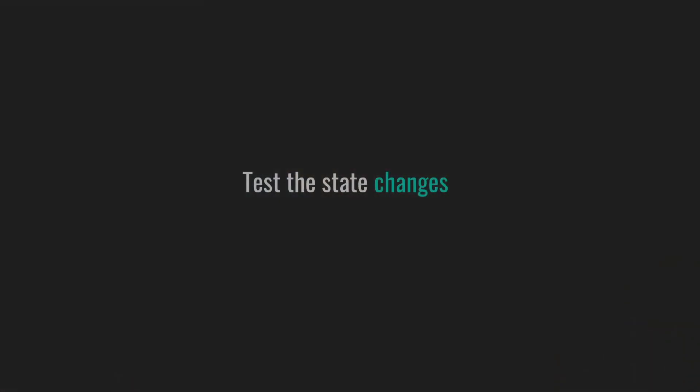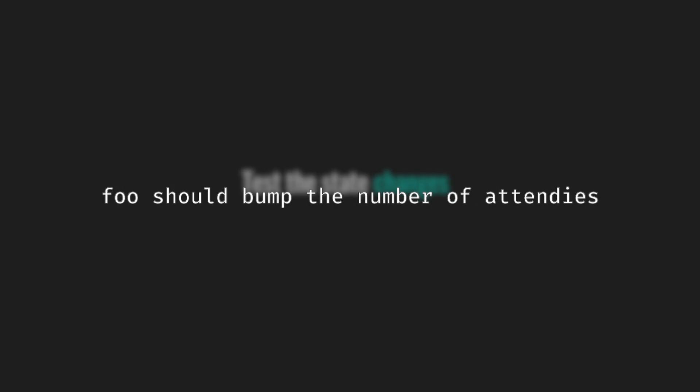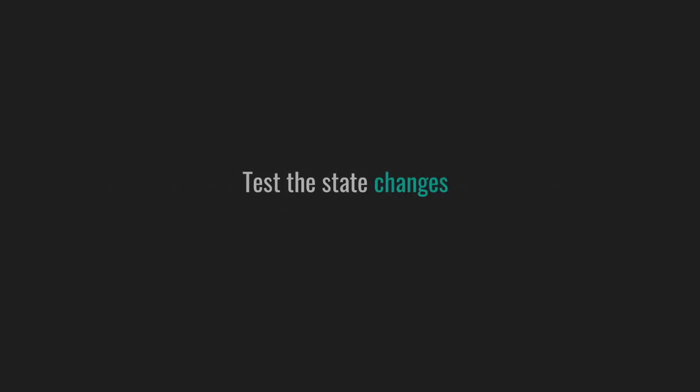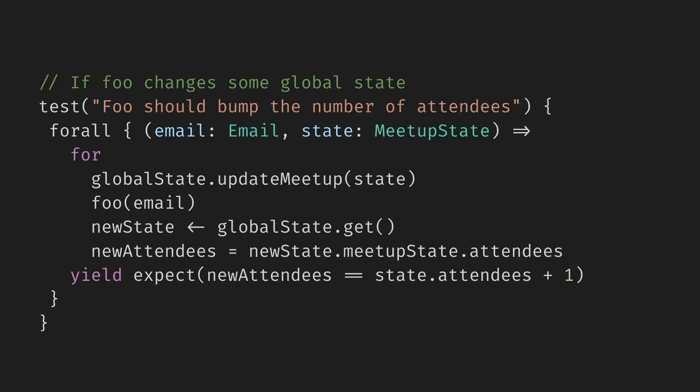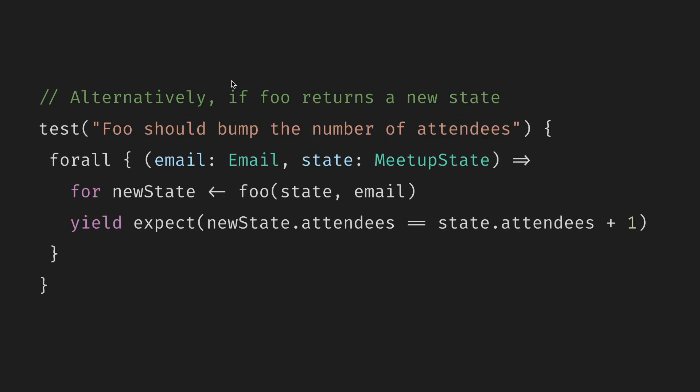And testing stateful systems feels more challenging. But the state can be both the curse and a blessing. One option is to check the state changes or diffs by the functions we're testing. For instance, if the foo function signs up a user for a meetup and as a result bumps the number of subscribers in some meetup state, we can properly test this bump. So if foo changes some global state, we can first generate some local state, then update the global state with the generated state, perform some foo with our email, and then get back the new global state. And then we should be able to check that the new number of attendees is one more than we had before. Alternatively, if foo returns a new state instead of modifying some global state, we can just check this new state directly. The functions don't have to be pure or mathematical to be property-based tested.